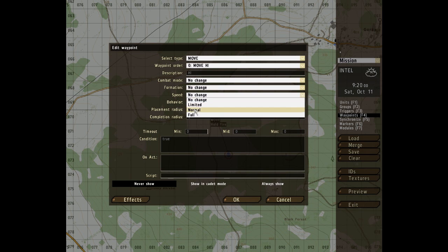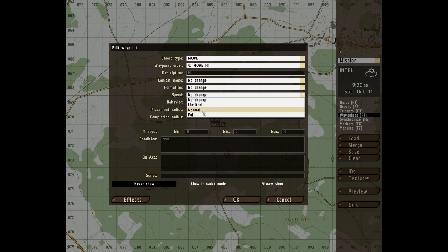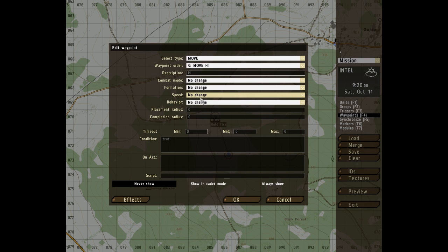Speed. I think this applies more to vehicles than anything else, but limited will mean he walks, normal runs, full sprint. Pardon me there, I do apologize about that. Yes, speed is pretty much the same as them.